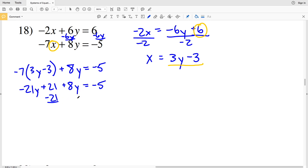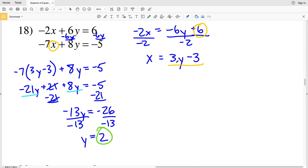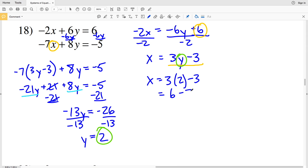Distributing negative 7 gives negative 21y plus 21 plus 8y equals negative 5. I'll subtract 21 from both sides and combine the y terms: negative 21y plus 8y is negative 13y, and negative 5 minus 21 is negative 26. Dividing both sides by negative 13 gives y equals positive 2. Plugging in: x equals 3 times 2 minus 3, which is 6 minus 3, so x equals 3. The solution for number 18 is x equals 3 and y equals 2.